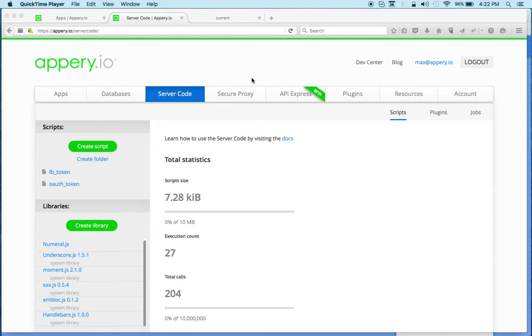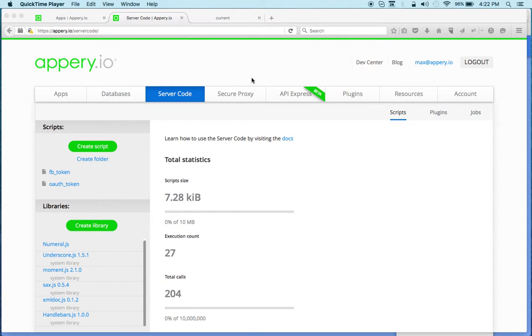Hi there, Max with Appery.io. In this video I want to show how to use server code to connect to third-party APIs and also how to use snippets in server code, so let's get started.